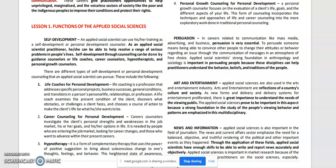Number one: life coaches for personal development. Life coaching is a profession that addresses specific personal projects, business successes, general conditions, and transitions in a person's personal life, relationships, or profession. A life coach examines the present condition of the client, discovers what obstacles or challenges the client faces, and chooses a course of action to help make the client's life what he or she wants it to be.